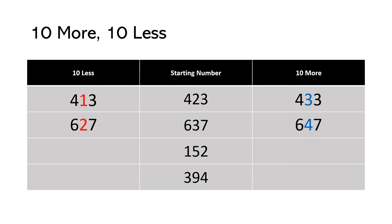In this number 152. 50 minus 10 is 40. So 142. 50 plus 10 is 60. So 162.